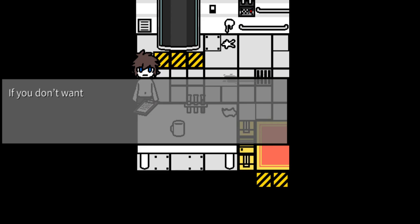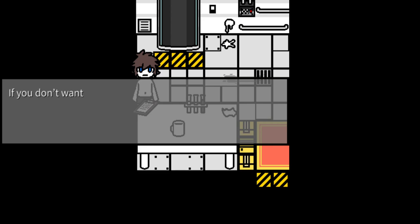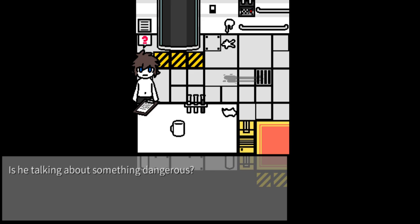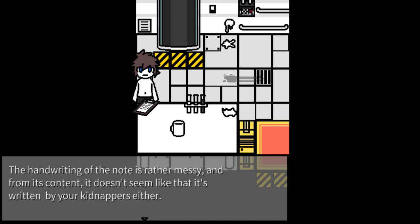Let's control capsules but it's broken. Don't touch them if you don't want to be one of them. Avoid them. Capsules password is Hope. You awaken and read this. Be safe, survivor. It doesn't like being by your kidnapper either. You start hoping this is just a bad TV show.